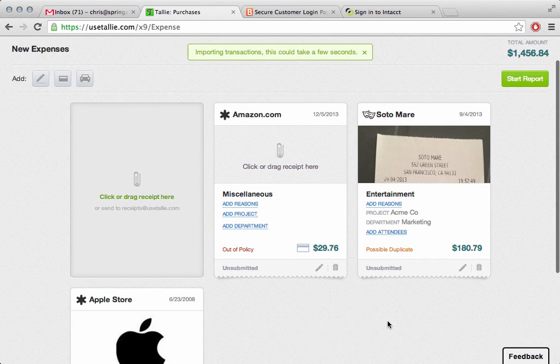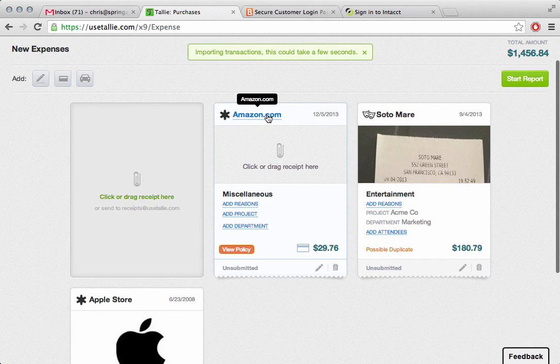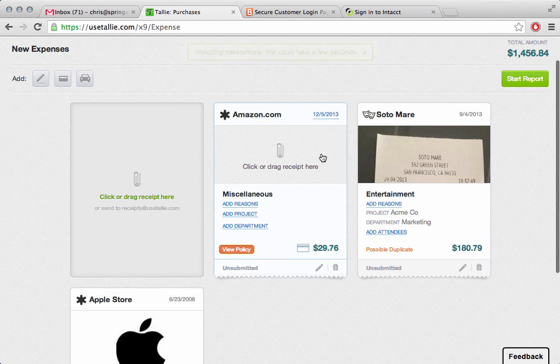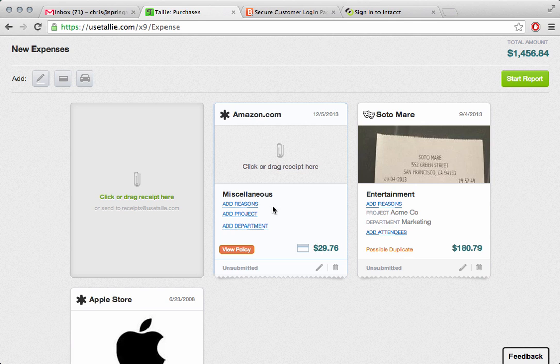You'll see it comes right in. It says Amazon with the date and the amount, and also showing that we coded it automatically to miscellaneous expenses. Pretty typical for a $30 purchase from Amazon.